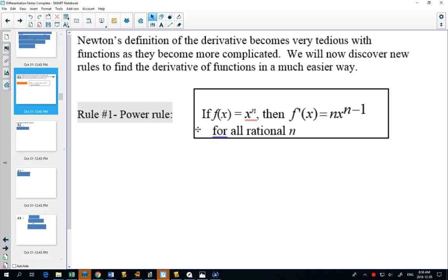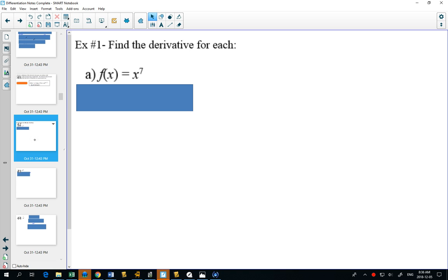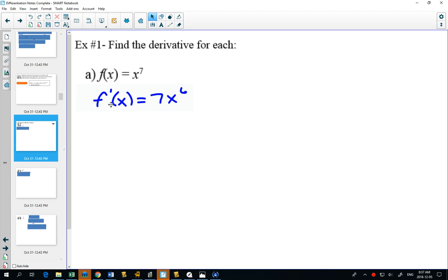We ended off last class noticing the pattern of the power rule: if you have a power and you want to find the derivative, it can be as simple as bringing the power in front as a coefficient and subtracting 1 from the exponent. So if f of x equals x to the power of 7, the derivative would be 7x to the 6.